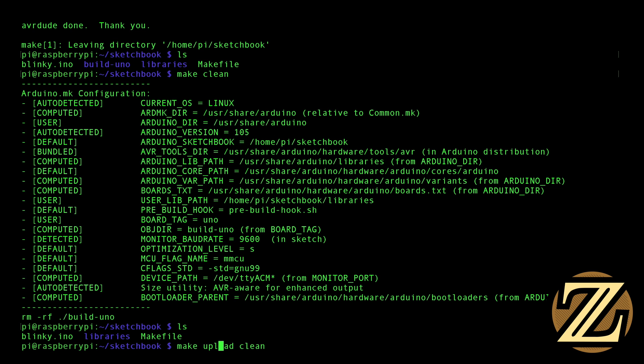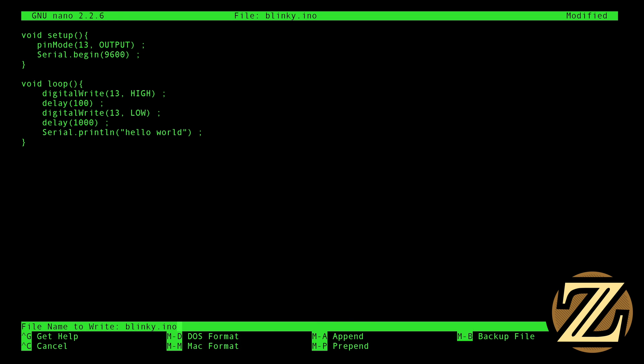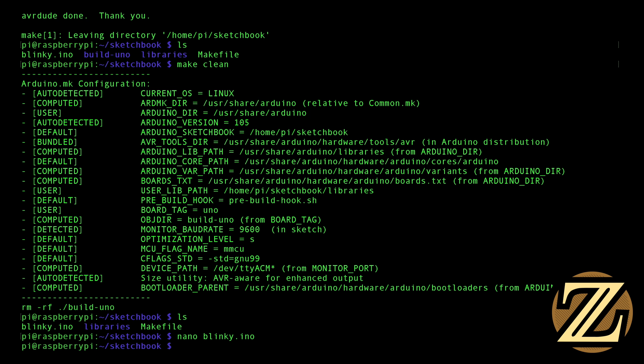And conveniently enough, you can combine all of these into one statement. So if I type in make upload clean, it's going to make the files, upload the files, and clean up. Now I can't really demonstrate that unless I change the Blinky program here. So if I change Blinky so that instead of on for one second, off for one second, I'm on for say a tenth of a second, and then off for one second, I save that.